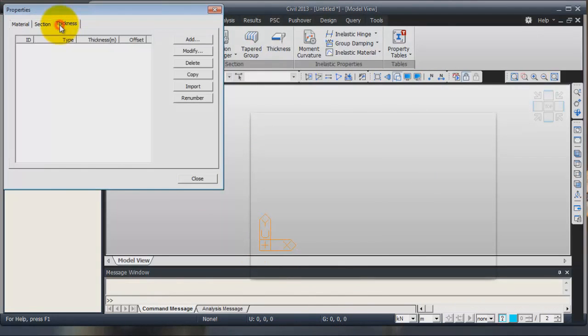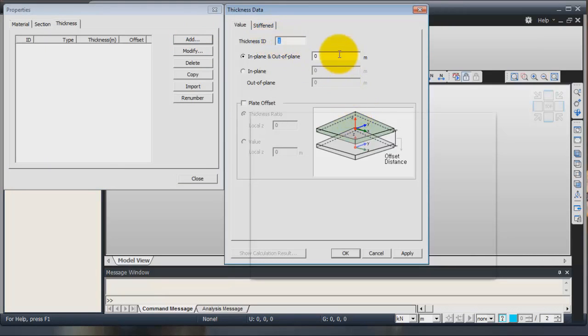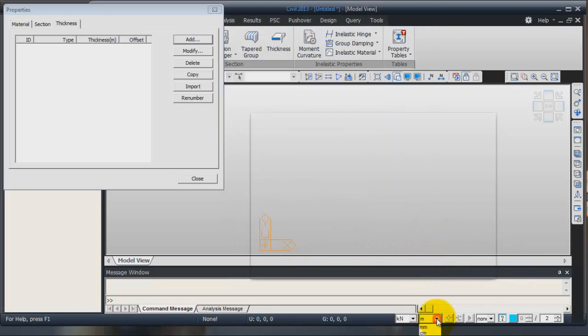And we will now define several thicknesses for the plate element. So for the ID I will enter the same. Before entering that, don't forget to change the unit here in millimeter.